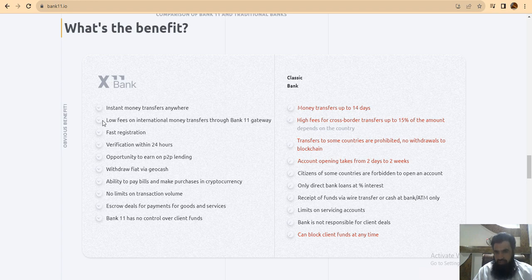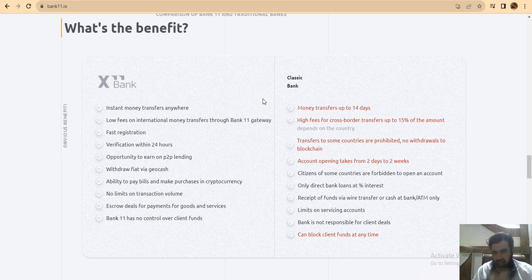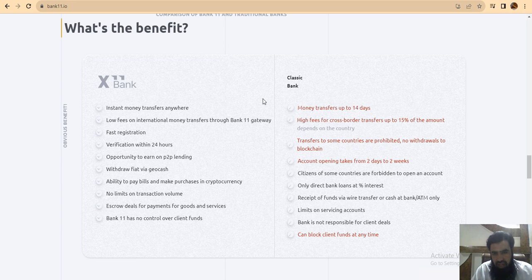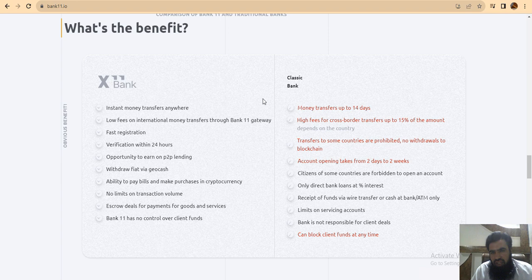Money transfer up to 14 days, high fees for cross-border transfers up to 15% of the amount depending on the country. Transfers to some countries are prohibited, no withdrawals to blockchain. Account opening takes from 3 to 2 weeks.